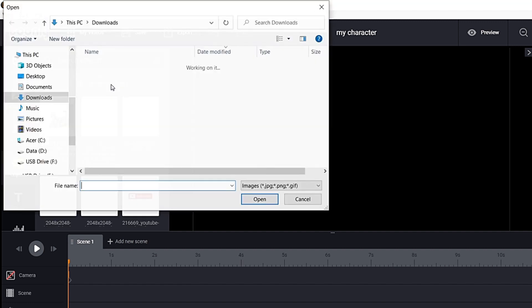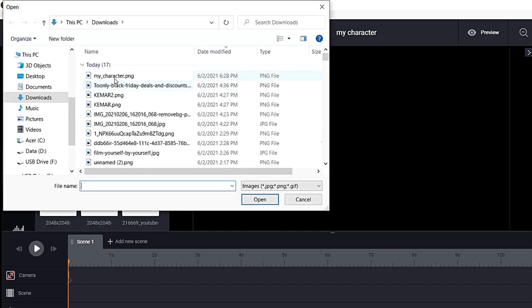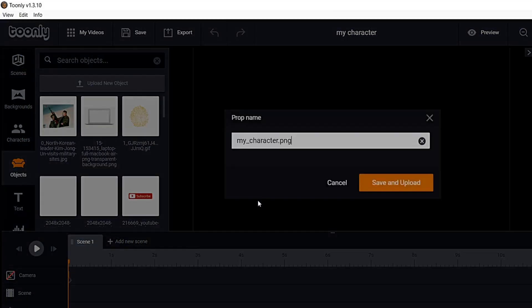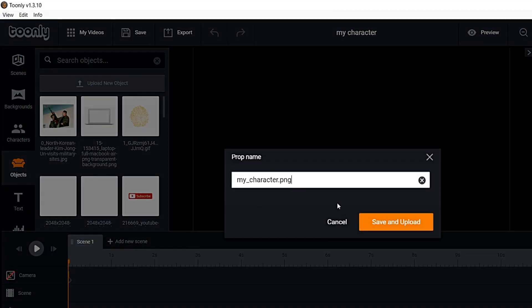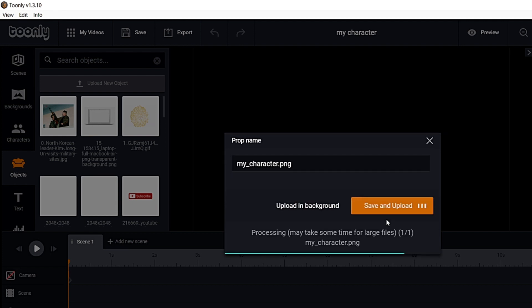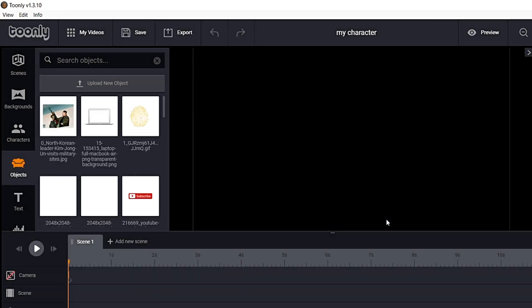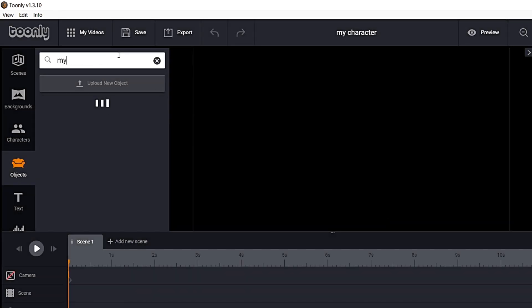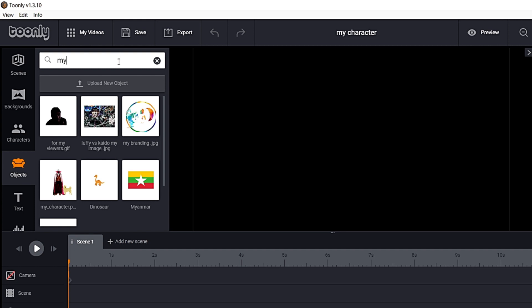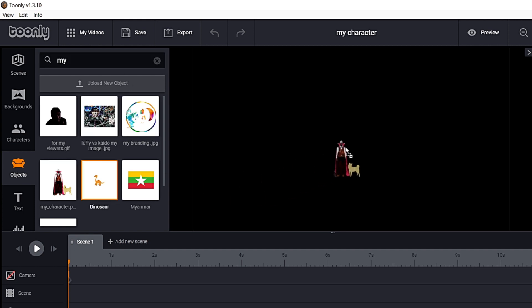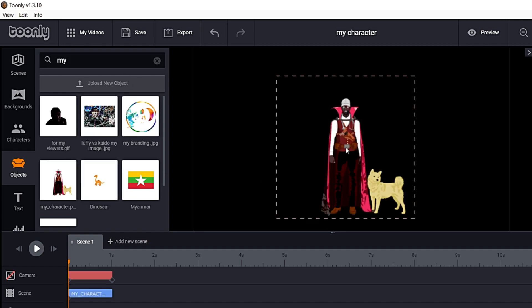So what you're gonna do is you're gonna have the character, you're gonna have the object here. You're gonna upload it as an object. I'll show you how to get the character to move later on. So what you're gonna do is this: my character is what I downloaded. Yes, so my character PNG, save and upload. Save and upload my character.